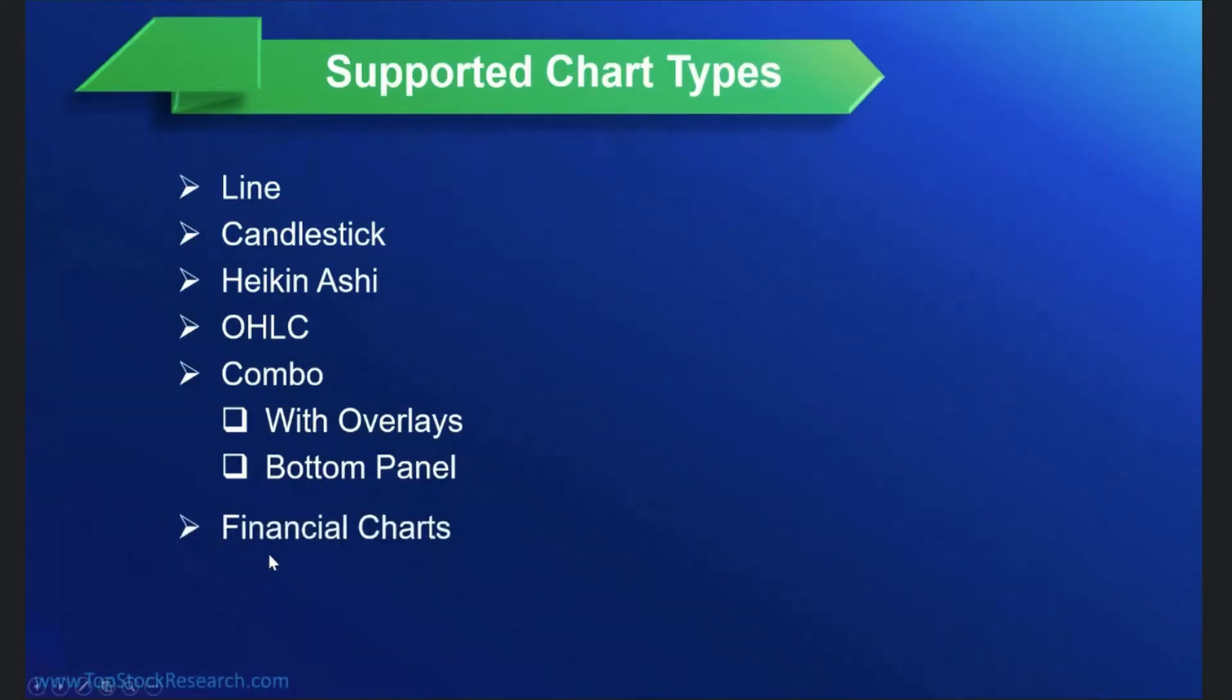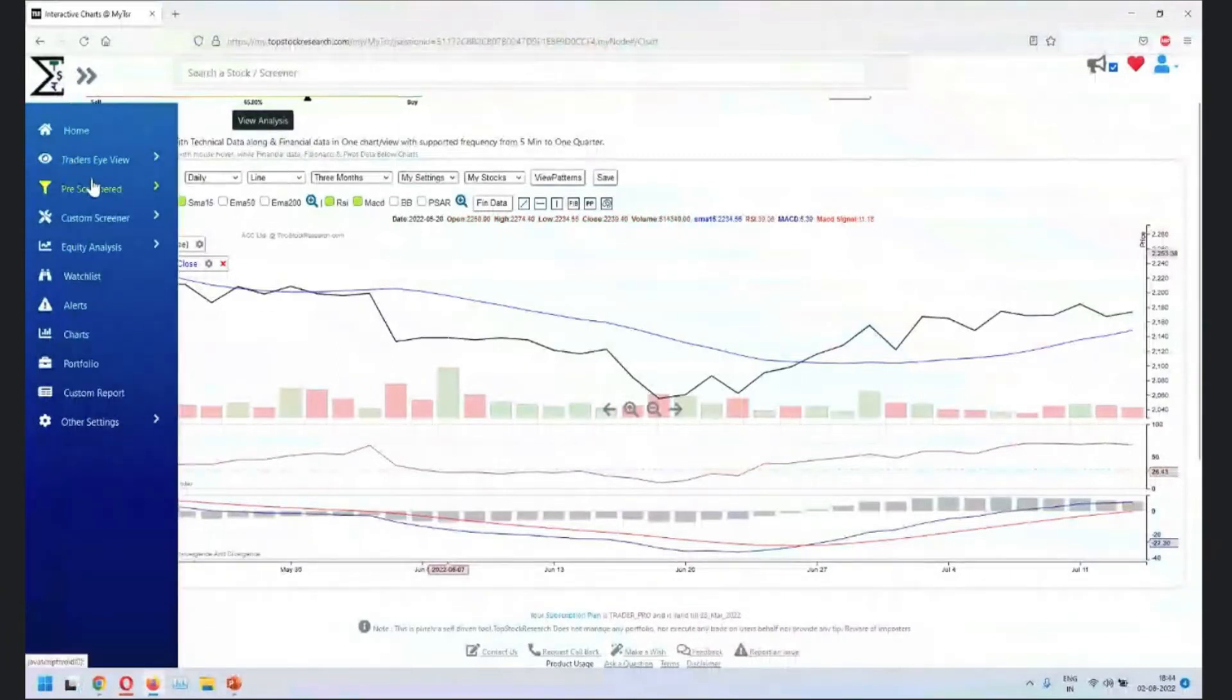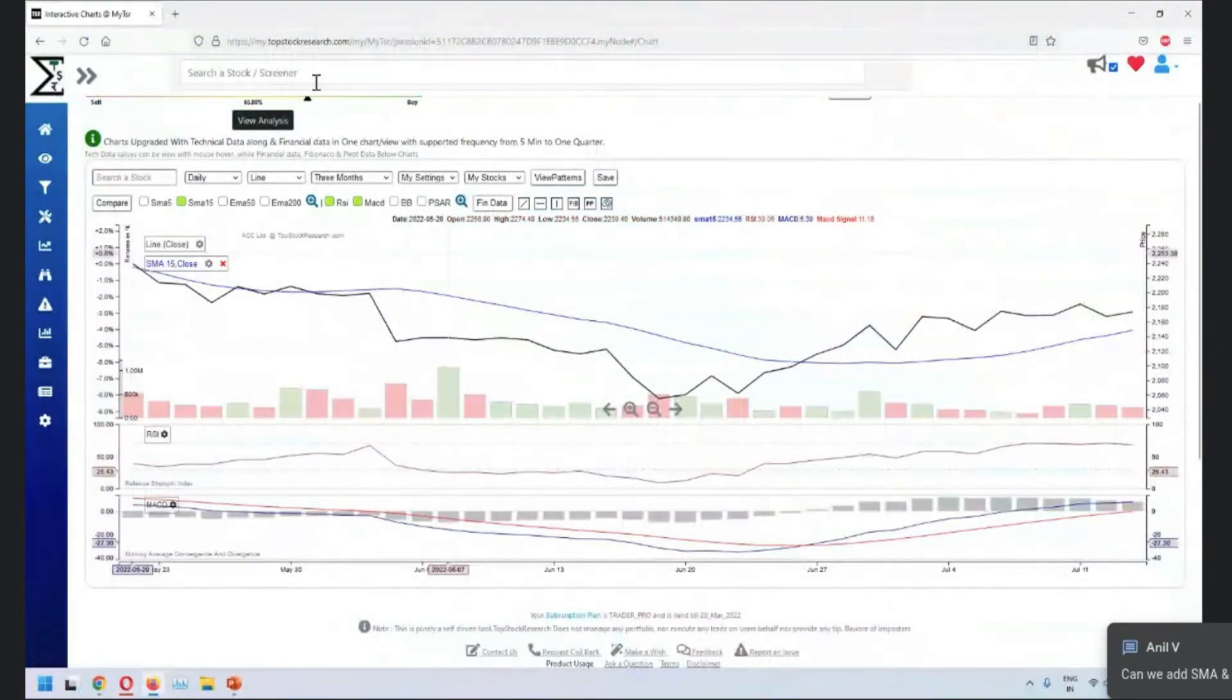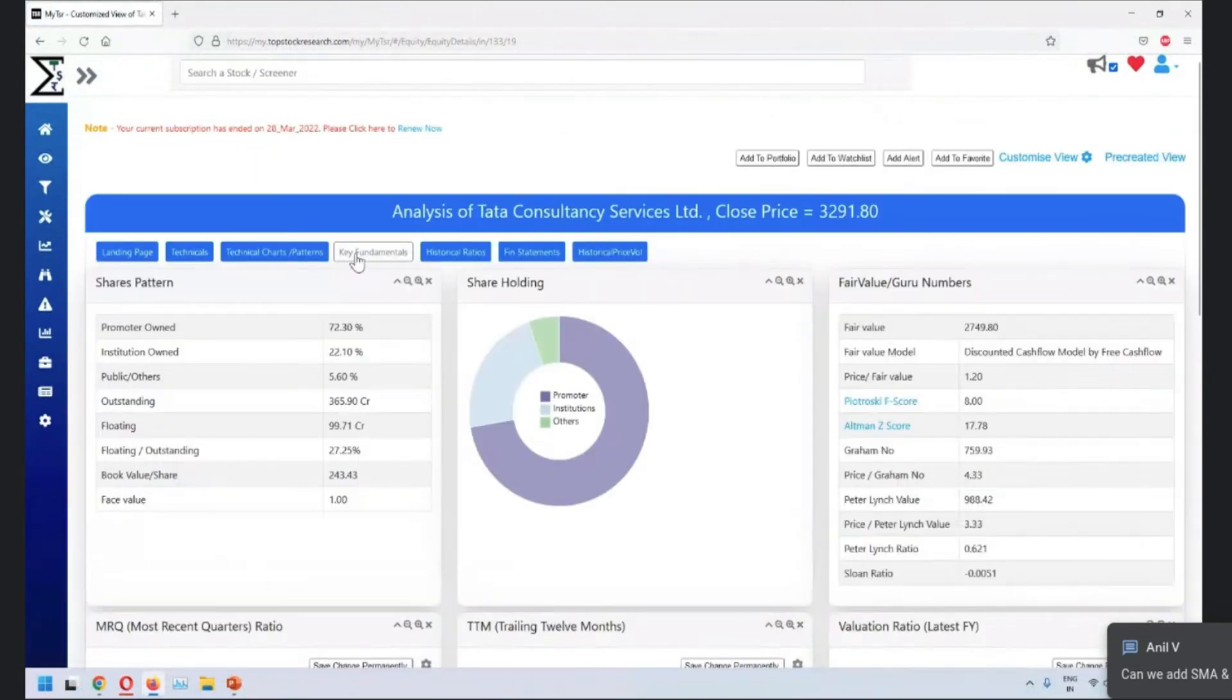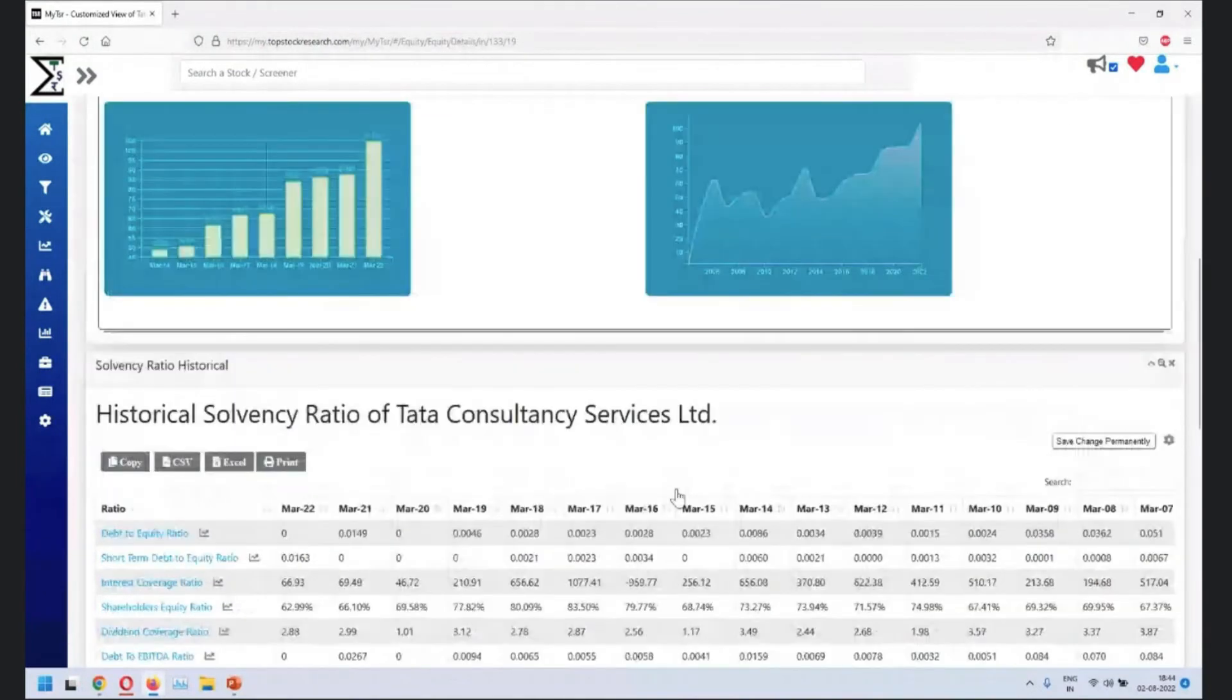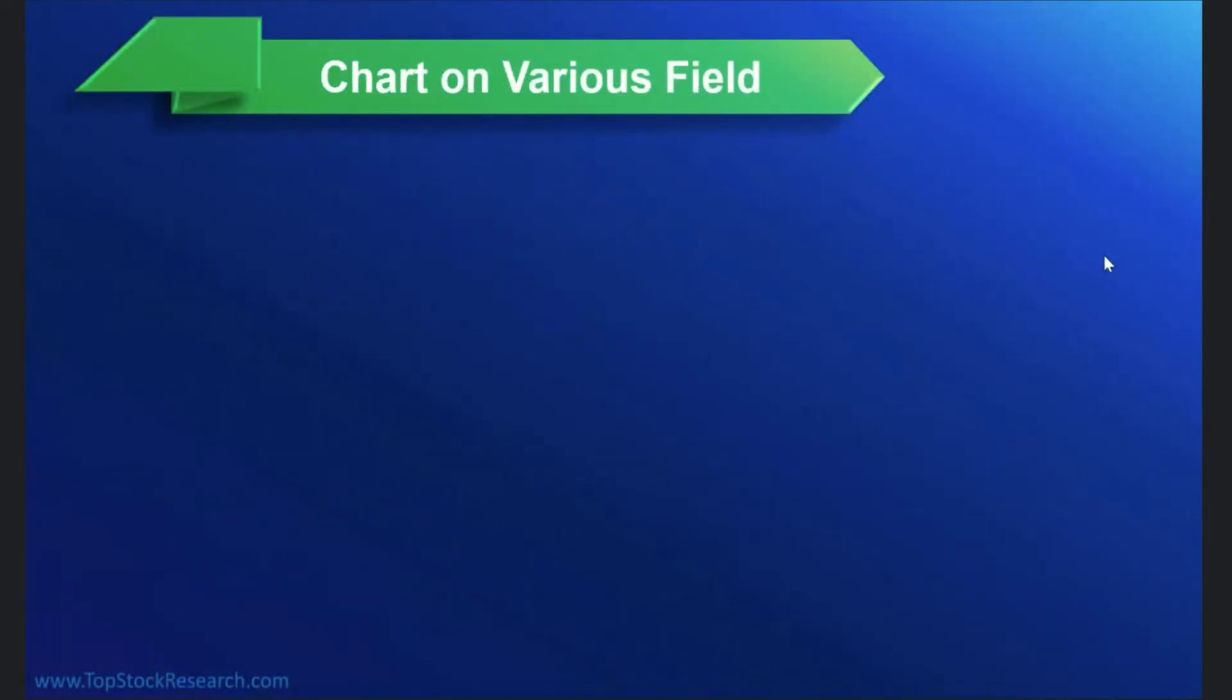The next one here is financial charts. We have roughly seen financial charts. Go to the stock of your choice. Let's say we go into TCS. Financial charts are available here. That's what we just saw a while back. So these are financial charts which are available. So these are supported chart types that we have, pie charts we have seen some time back.